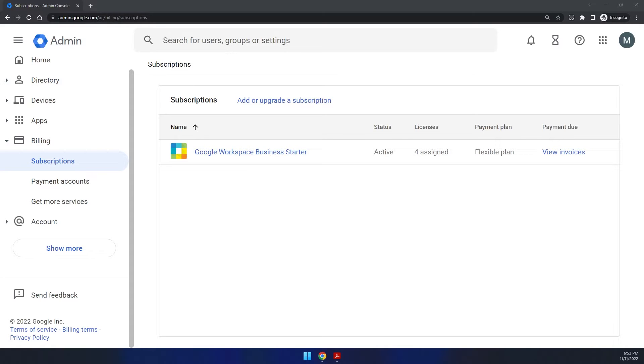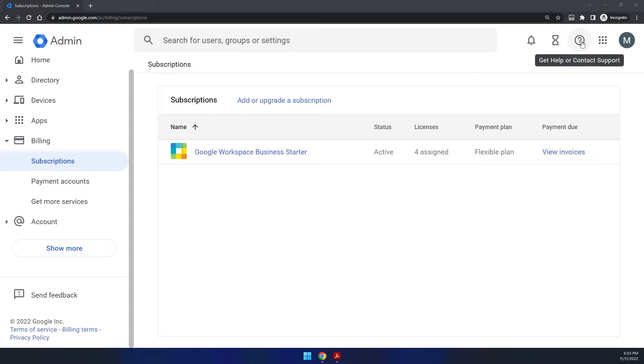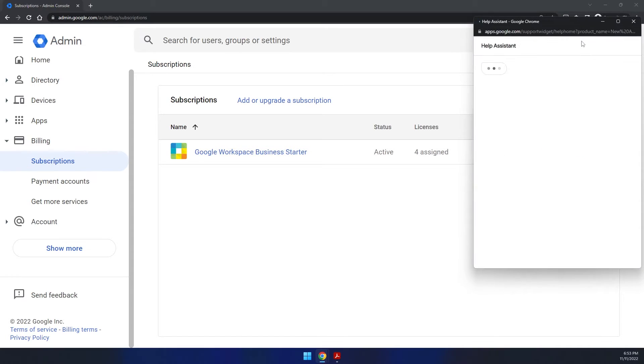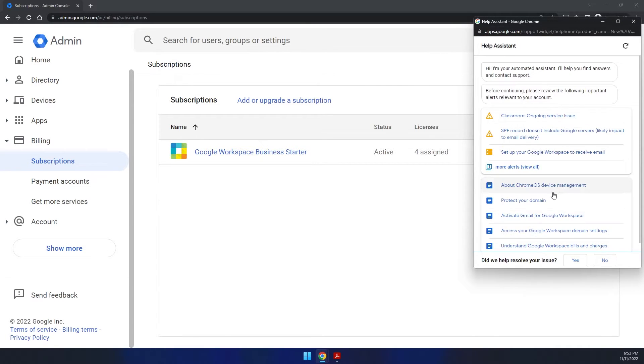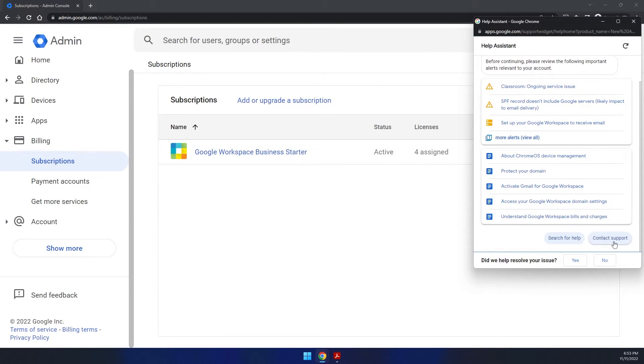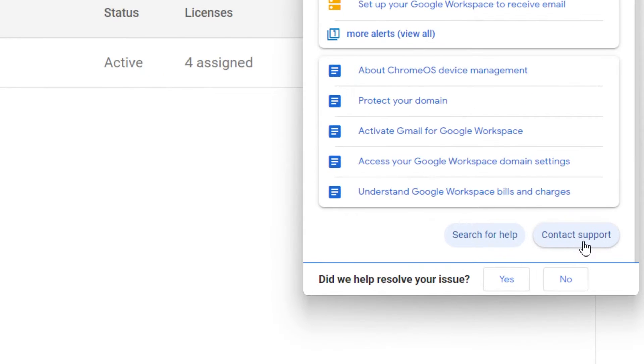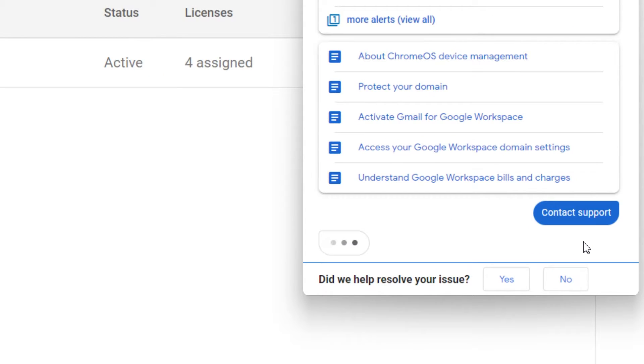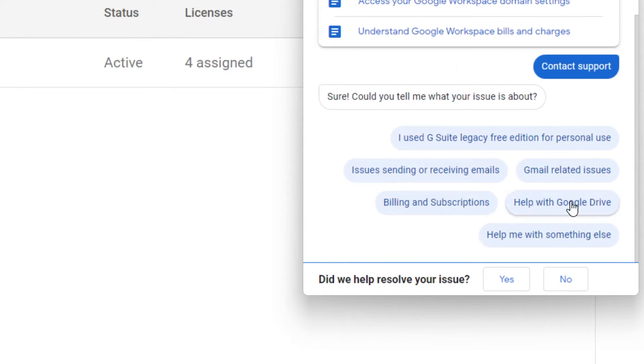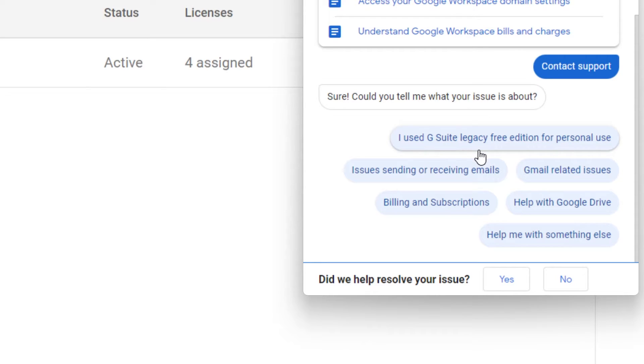From there, all you really have to do is you go up to the help button at the top here. And when that opens up, scroll down to contact support, click that. And then one of the options will be I used G Suite Legacy Free Edition for personal use. If you click on that.